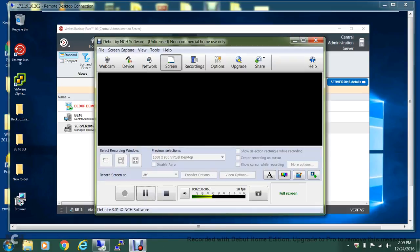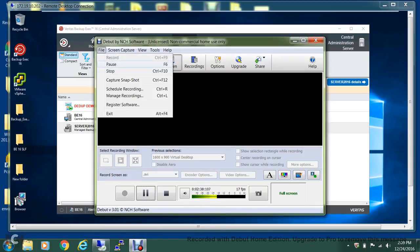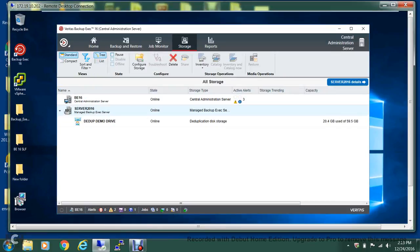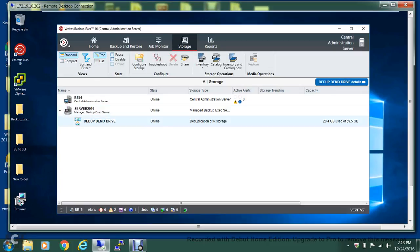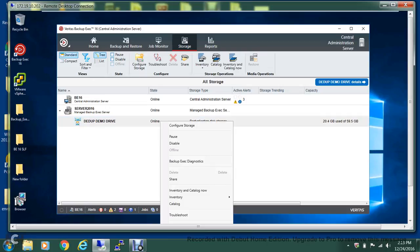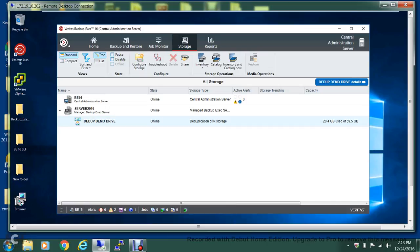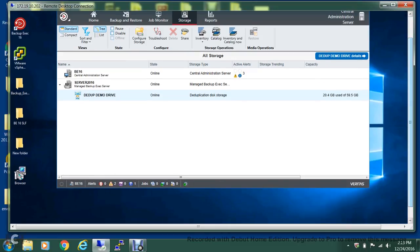Our deduplication drive is up and running now. As you can see, the state is online. If I go over here, what I can do is I can always change the properties.